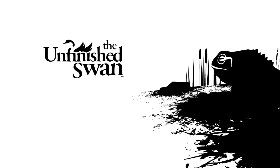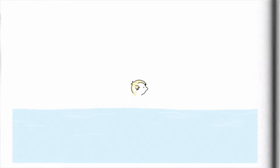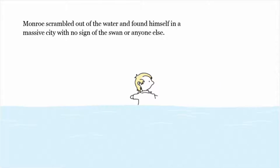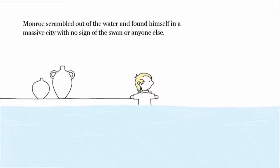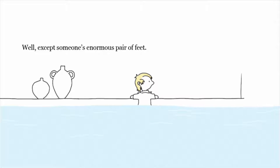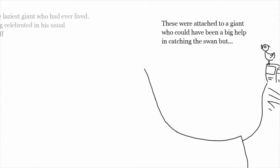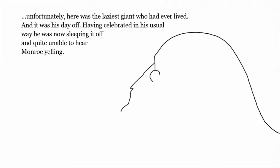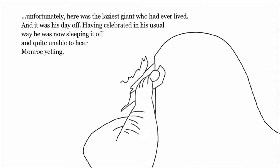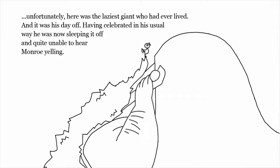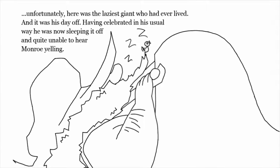Well, I guess Monroe's lucky this isn't a short story. I forget if any of those are spoilers. Monroe scrambled out of the water and found himself in a massive city with no sign of the swan or anyone else. Well, except someone's enormous pair of feet. That is my fetish. He was super attached to a giant who could have been a big help in catching the swan, but, unfortunately, here was the laziest giant who had ever lived. And it was his day off. Having celebrated in his usual way, he was now sleeping it off and quite unable to hear Monroe yelling. While he was looking for a way to wake the giant, Monroe noticed something even better. A floating ship.